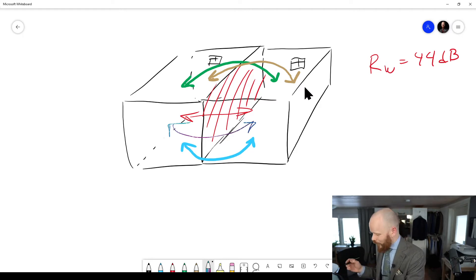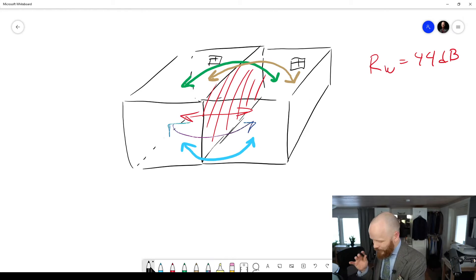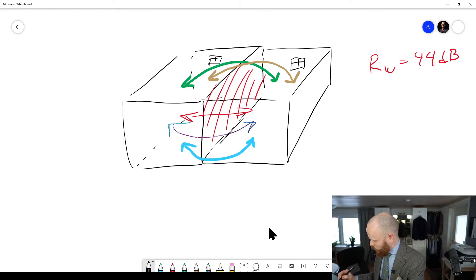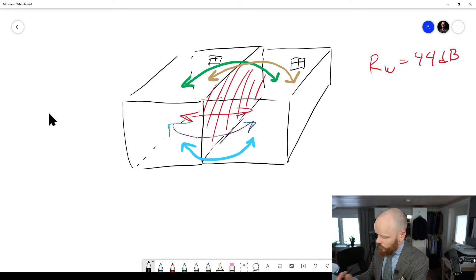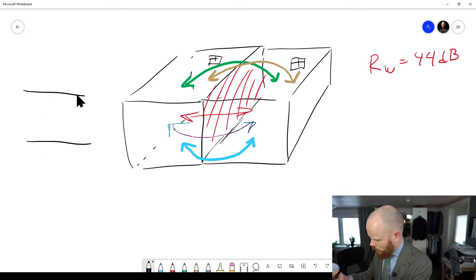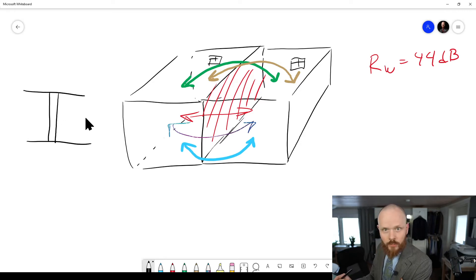But you will also, this gets more complicated. Let's see if we draw it like a section, perhaps. So if we have from the side like this, we've got room one and room two.